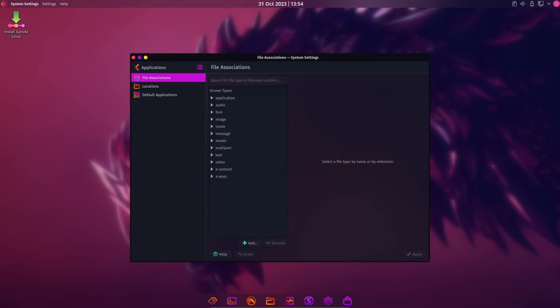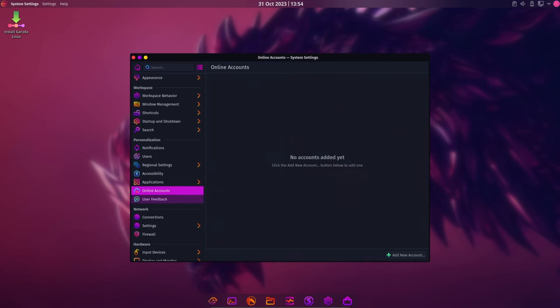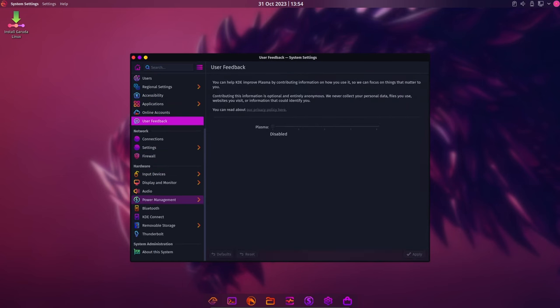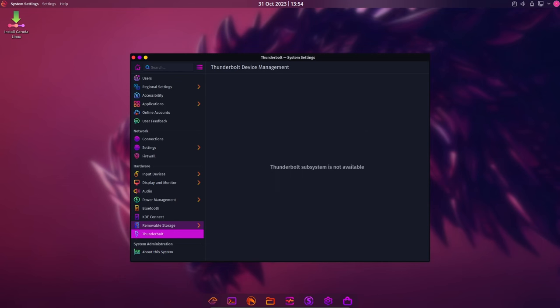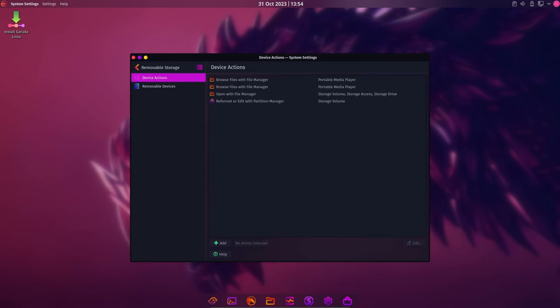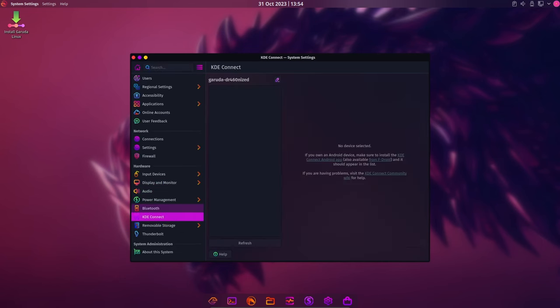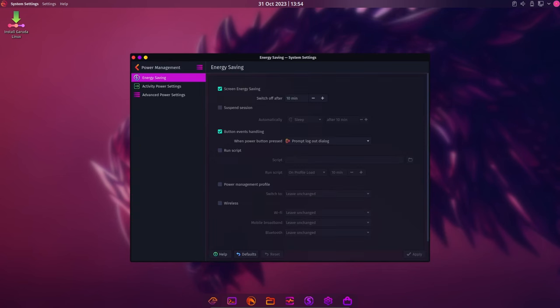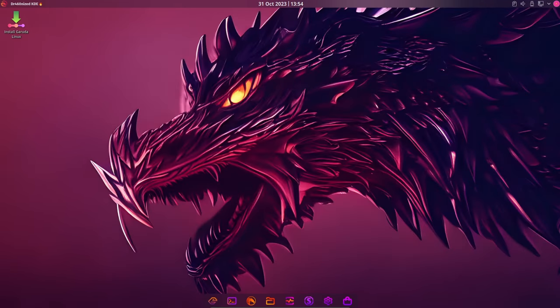Garuda Linux has always been about finding and using the best tools. You might remember them introducing BAT to replace CAT or eza instead of ls. And now they've introduced UGREP as the drop-in replacement for GREP. UGREP is not just another search tool, it comes with some amazing features. If you're not already familiar with UGREP, I highly recommend checking it out.